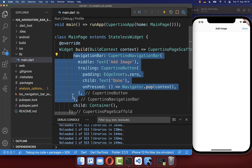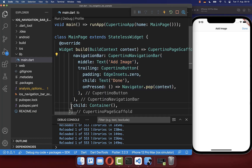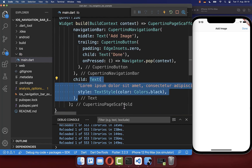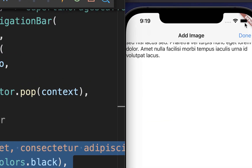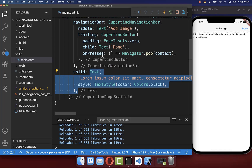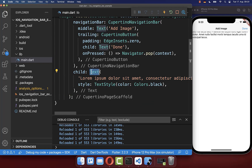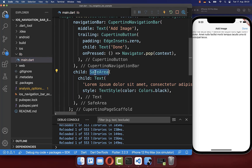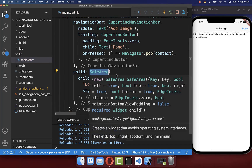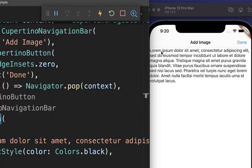Under your navigation bar, you normally want to display some content, which you do inside of the child property. If you simply place a text widget inside, you'll see that the text is somehow cut away. To fix this is pretty simple — just wrap your text or any other widget inside a SafeArea widget, and the text is now displayed correctly under the navigation bar.